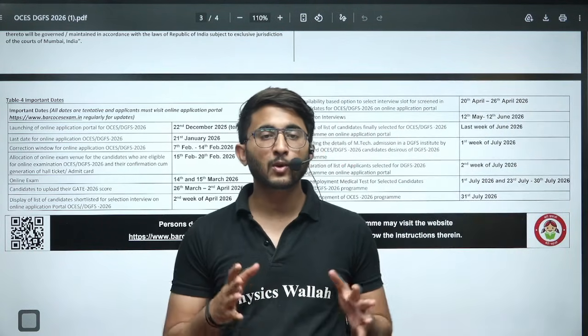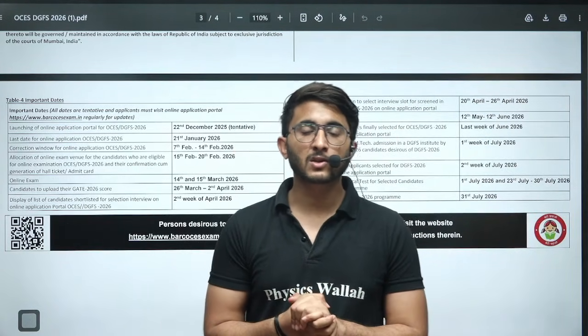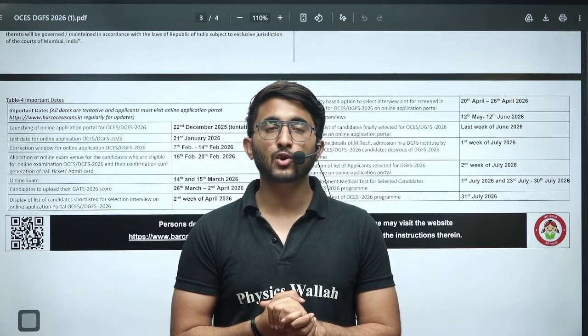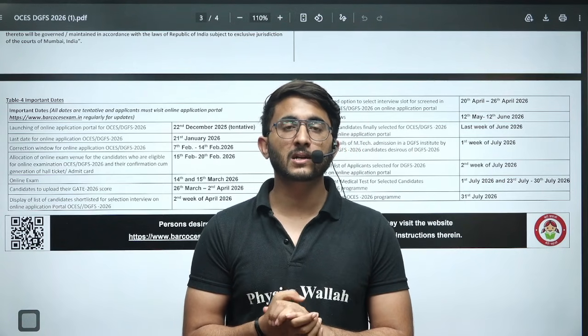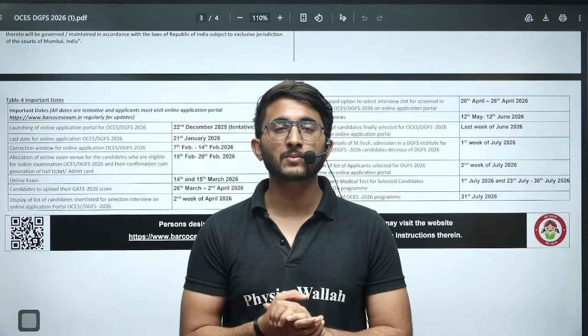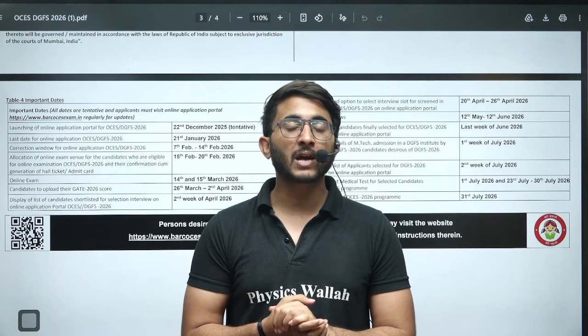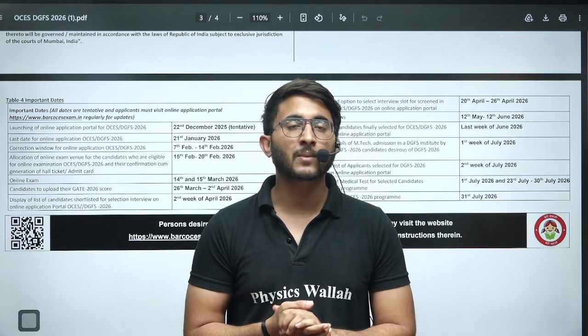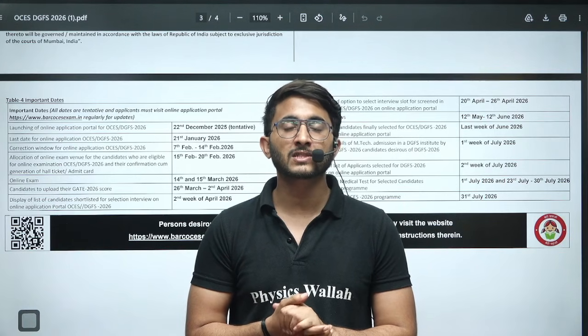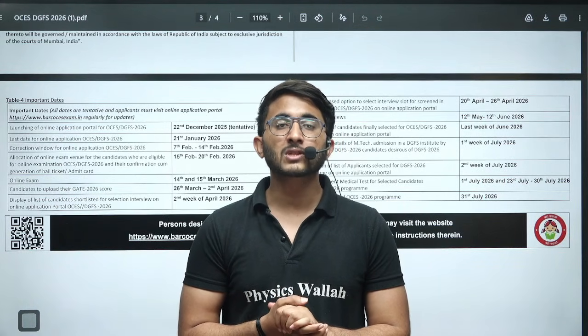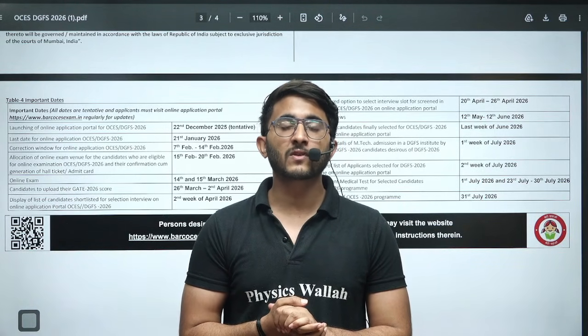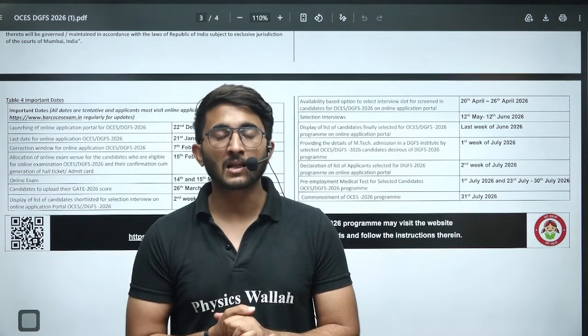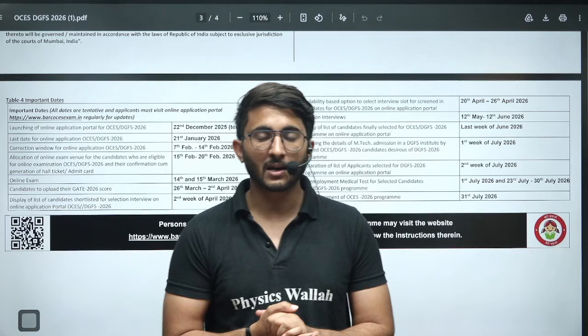I will share this PDF in the Kuldeep Sir underscore PW Telegram channel, so you guys join where we are providing you every career-related updates and information. Thank you so much guys, we will meet in another video with another update. Till then, goodbye, take care.